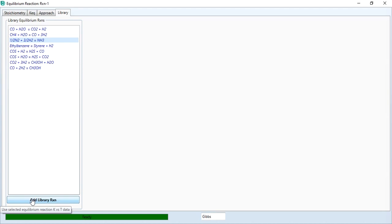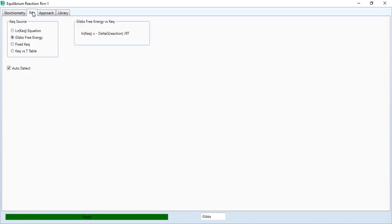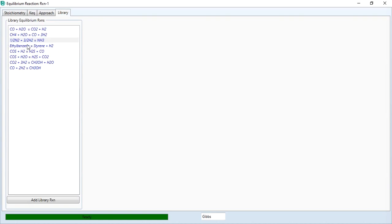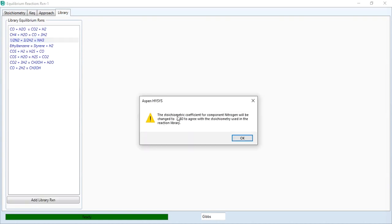I will add it to show you how it works. If you see, you are not given information about the equilibrium constant; you have to compute it from Gibbs free energy. If you want to check the effect of temperature on equilibrium constant, go to library and add the library reaction. It gives a warning that the stoichiometric coefficient for nitrogen will be changed to minus 0.5 to agree with the stoichiometry.